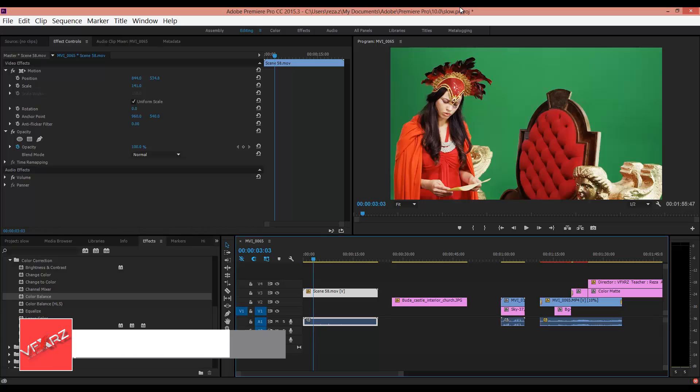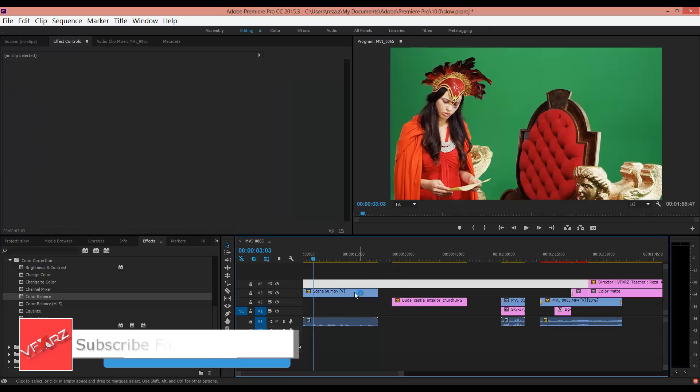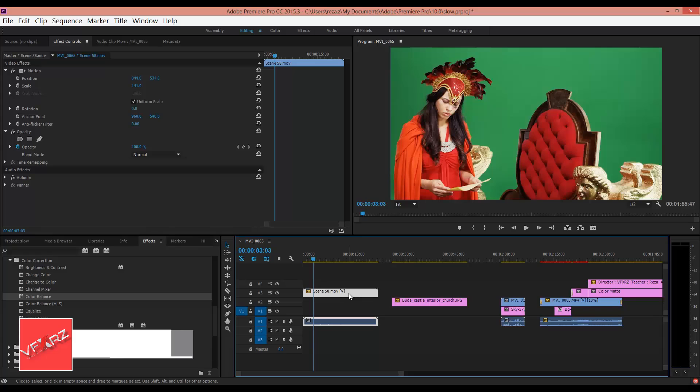Hello and welcome to watching this video. In this video I want to teach you how you can delete green screen in Adobe Premiere. It's very simple. First you should select your layer.